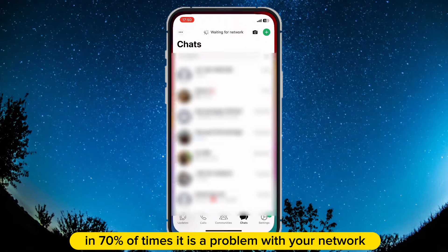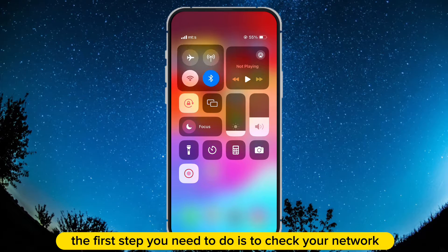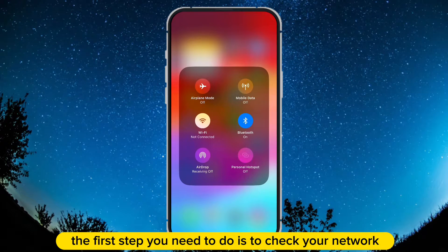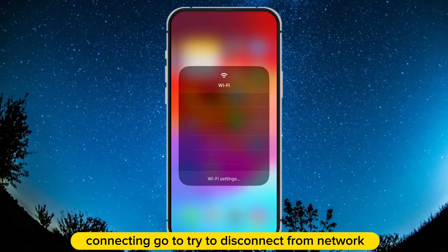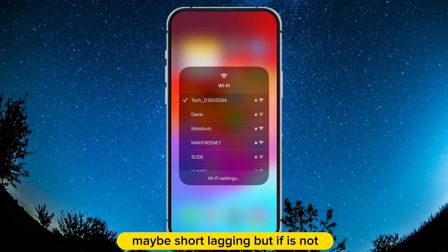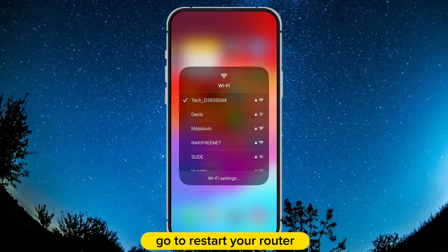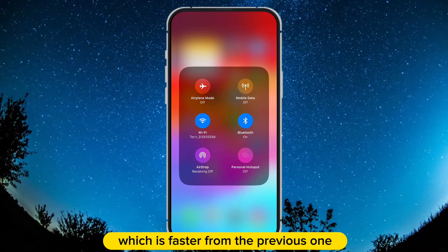In 70% of times, it is a problem with your network, so the first step you need to do is to check your network connection. Try to disconnect from the network you are already connected to, and connect again to the same one — maybe it's just a short lag. But if not, go ahead and restart your router. Or maybe if your network is really slow, try to connect to another network which is faster.